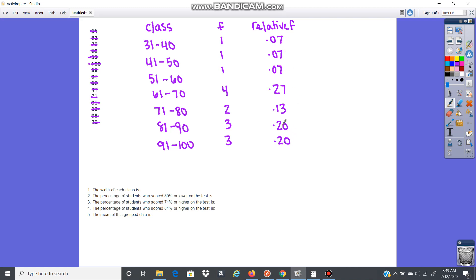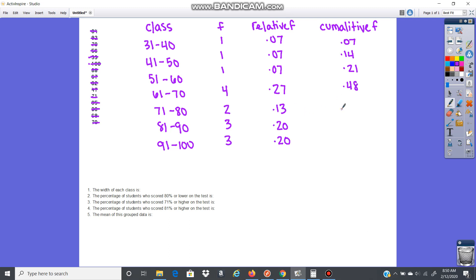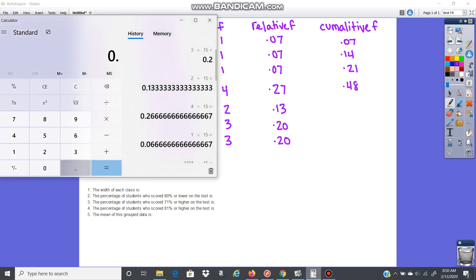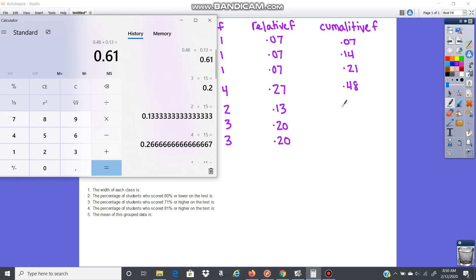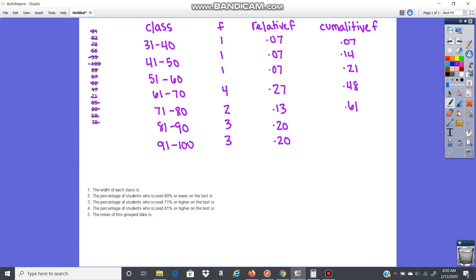Those are all of my relative frequencies. The cumulative frequency is you are just adding as you go along. So 0.07. Then I add with this one, 0.07 plus 0.07, 0.14. 0.14 plus 0.07, 0.21. 0.21 plus 0.27 would be 0.48. 0.48 plus 0.13 would give me 0.61. And then add 0.2, so 0.81. And then add 0.2, 1.01. So you're adding as you go.